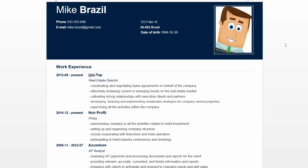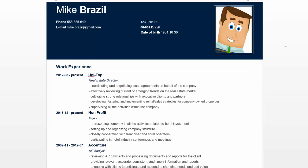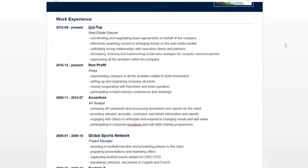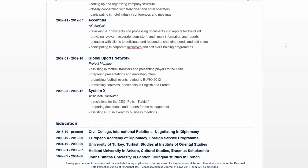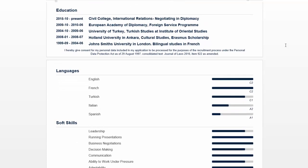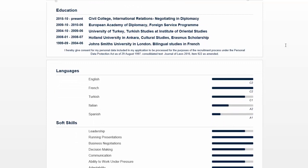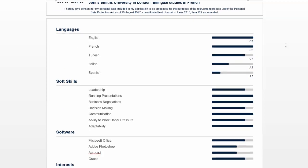Apart from this, the work experience section is all right — a few too many formats for my taste, but it is still acceptable. When we scroll down, we'll see the education section, which is nice as well. Now let's move to the second page.